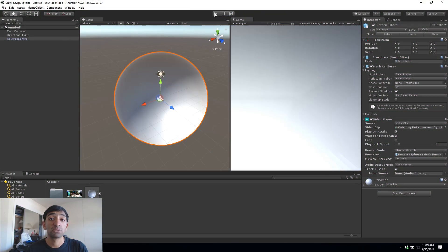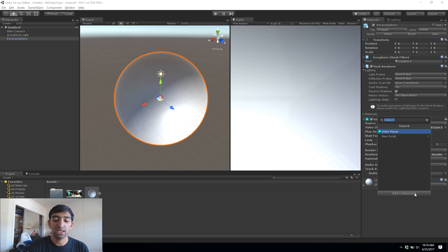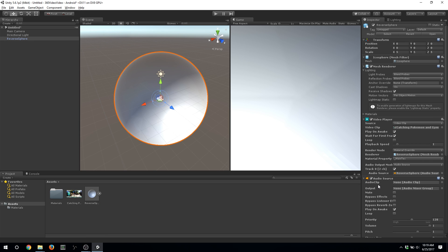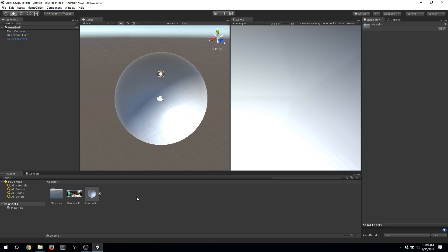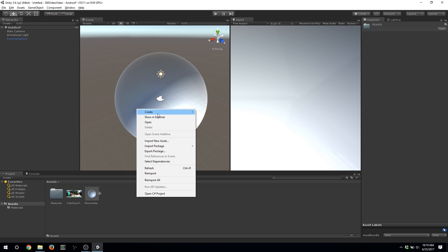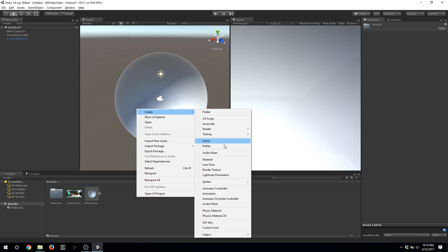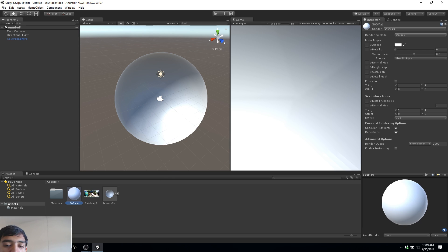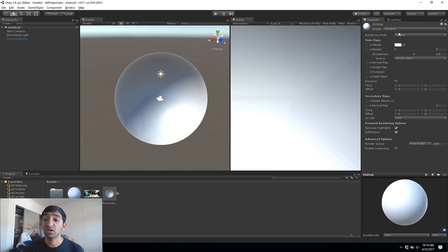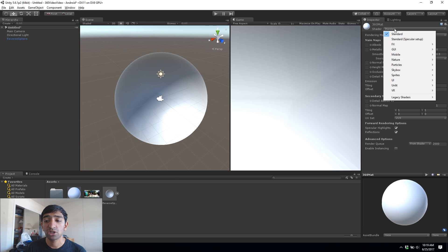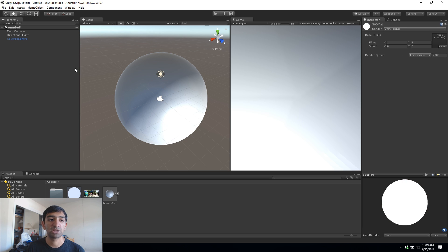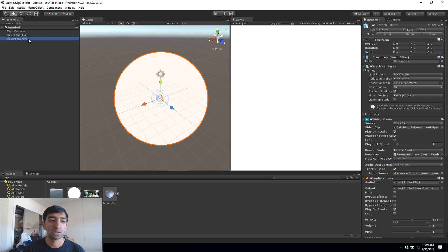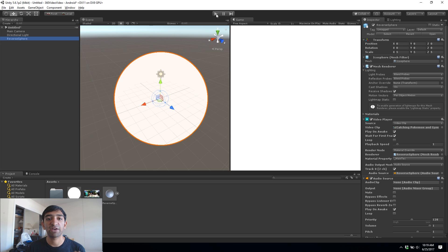So both of those are actually really easy. All we need to do here is add in an audio source and then just drag that onto our track. And then for the material we'll actually want to go ahead and create a new material. Let's just call this 360 material and then instead of it being a standard material you'll actually want to make it an unlit textured material. Go ahead and drag that onto the sphere and now if we hit play we should see that we have audio and it's unlit.